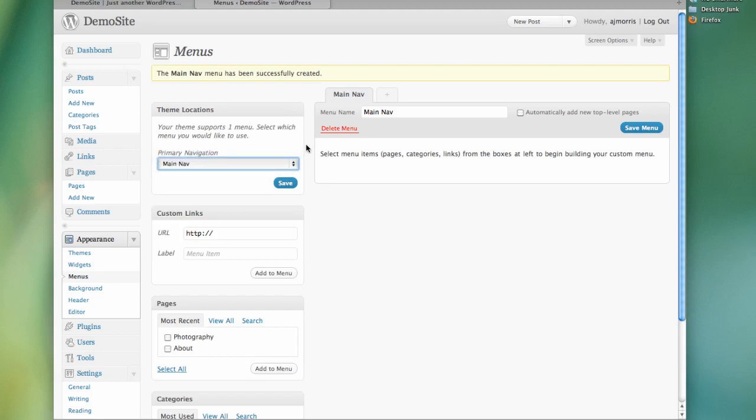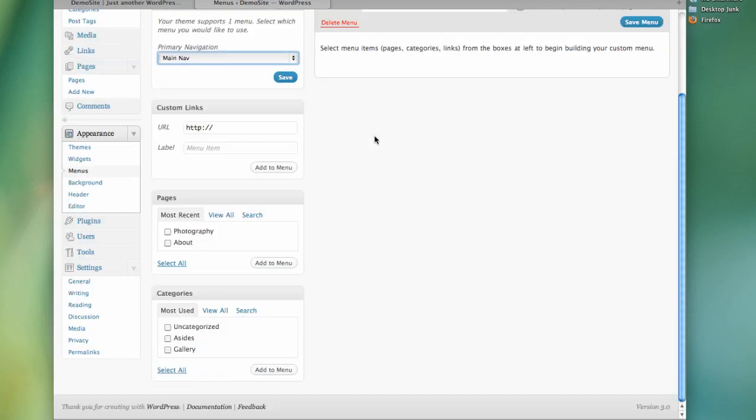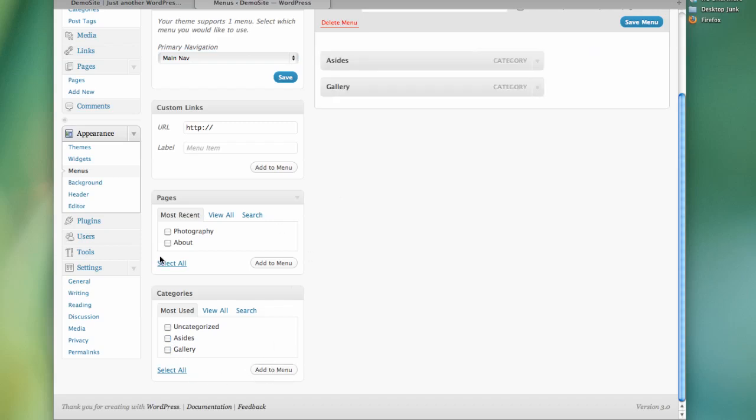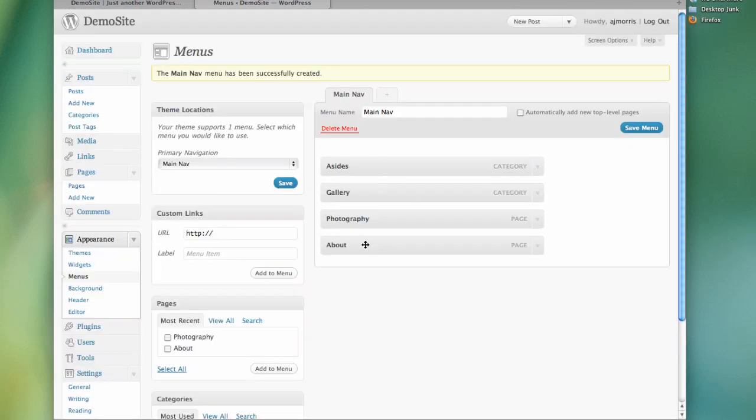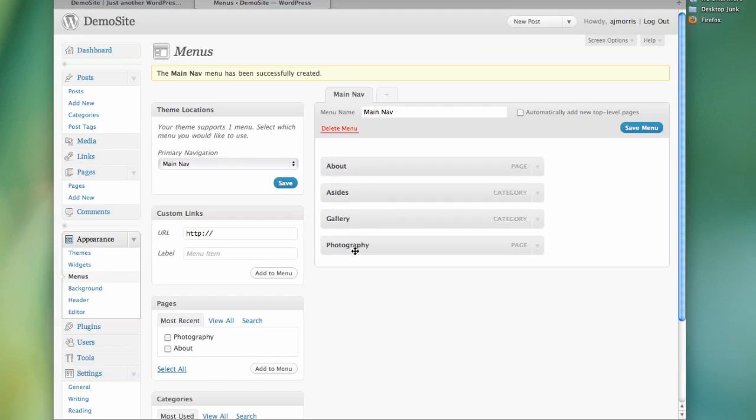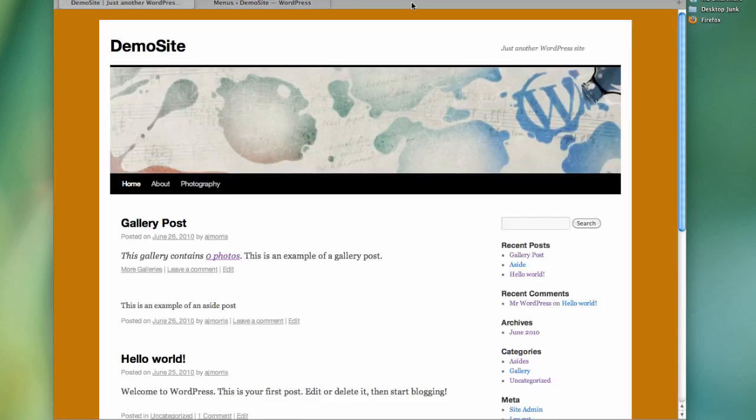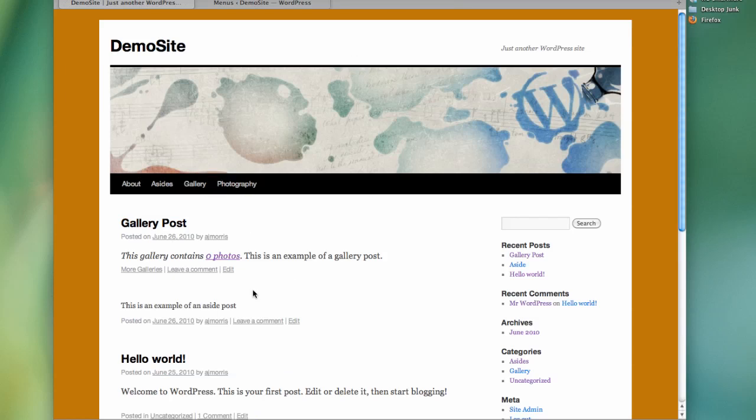So let's just add some stuff to this navigation. I've went ahead and already created some pages and I've also already created some categories. So I'm just going to go ahead and add these two categories up to that menu. And I'm going to add these two pages to the menu. So I've got those. Maybe I want to put them in a little bit of order. Save the menu and come back here and you can see that I've got About and Photography. But if I refresh the page, you now see that I've got About, Asides, Gallery, and Photography. I don't have a Home button anymore.